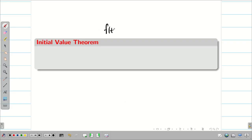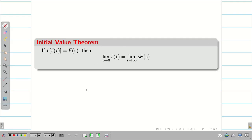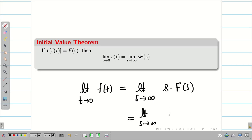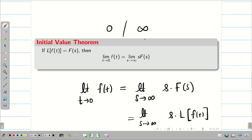For a given function f(t), we know that the Laplace transform of f(t) is capital F(s). If L{f(t)} = F(s), then limit as t tends to zero of f(t) is equal to limit as s tends to infinity of s·F(s), or equivalently limit s→∞ of s·L{f(t)}. You can easily remember: for the Initial Value Theorem, the left-hand side limit is zero and the right-hand side limit is infinity.